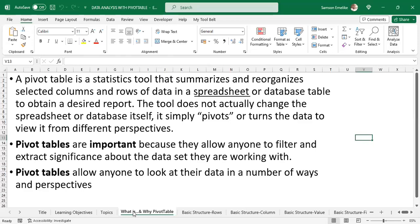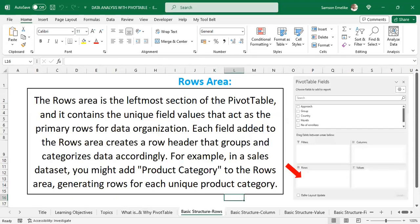Pivot tables are very important because they allow you to filter and extract significance from the dataset you are working with. They allow anyone to look at their data from multiple angles — from this angle, from the other angle. By the time we delve into creating one, you will see how exciting and easy it is to use in analyzing data.